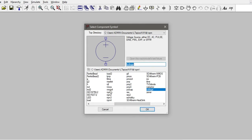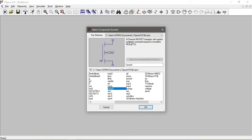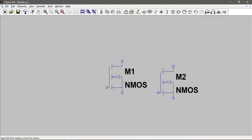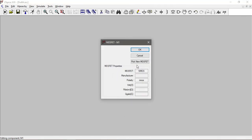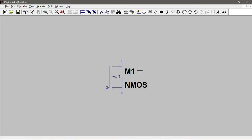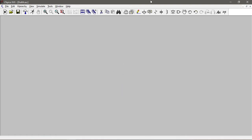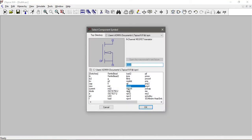We need to understand why we use NMOS4 rather than just NMOS. If you click on NMOS it says N-channel MOSFET transistor - that is a discrete MOSFET, which is why it's called NMOS - it's a 3-terminal device. Let's delete that and open NMOS4, which is an N-channel MOSFET transistor with explicit substrate connection, used for monolithic MOSFETs.